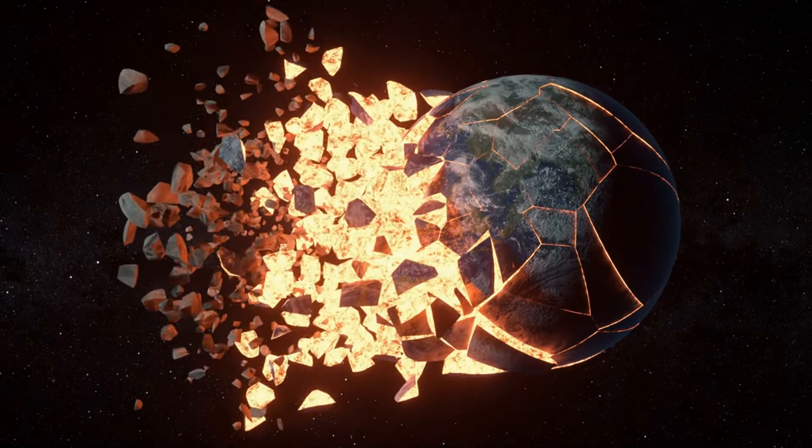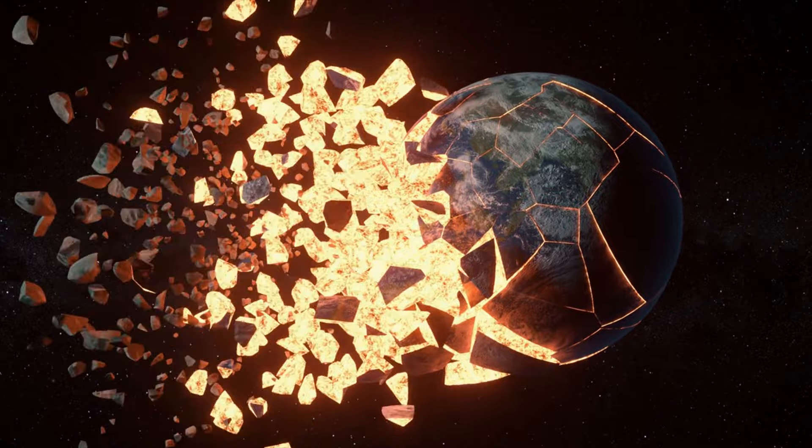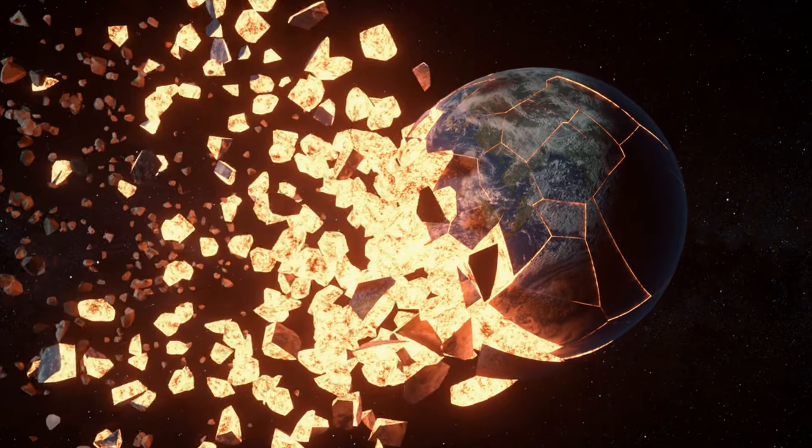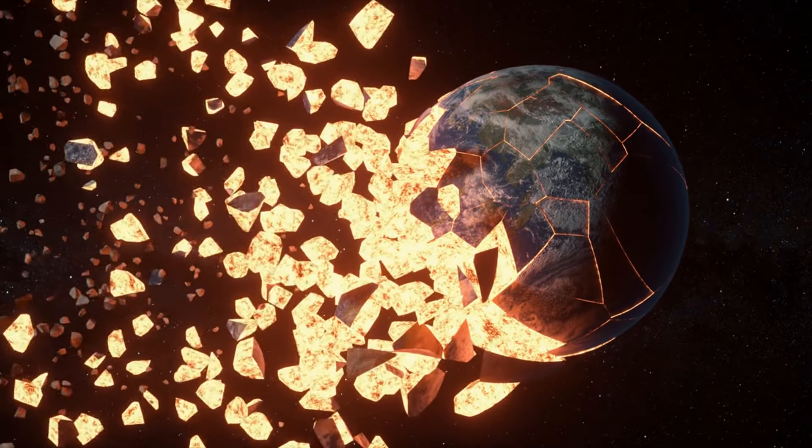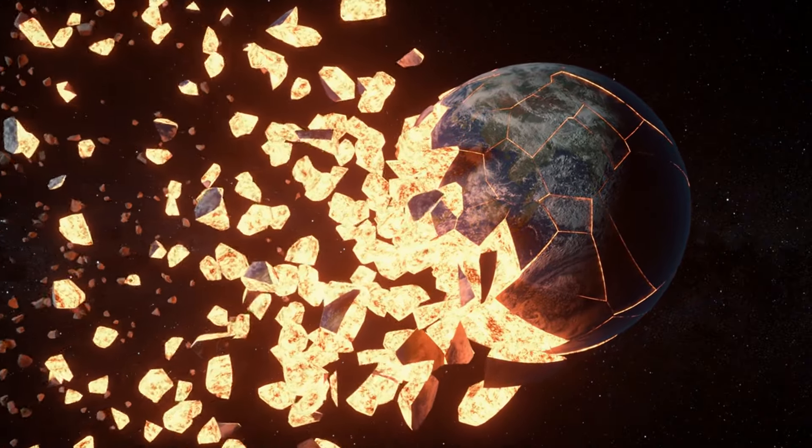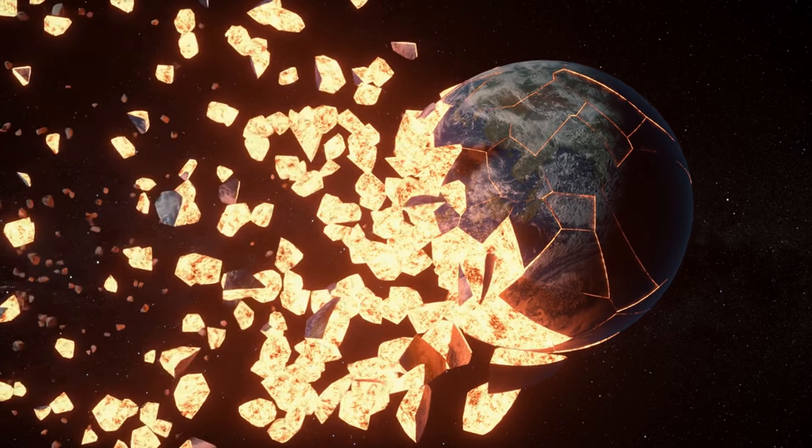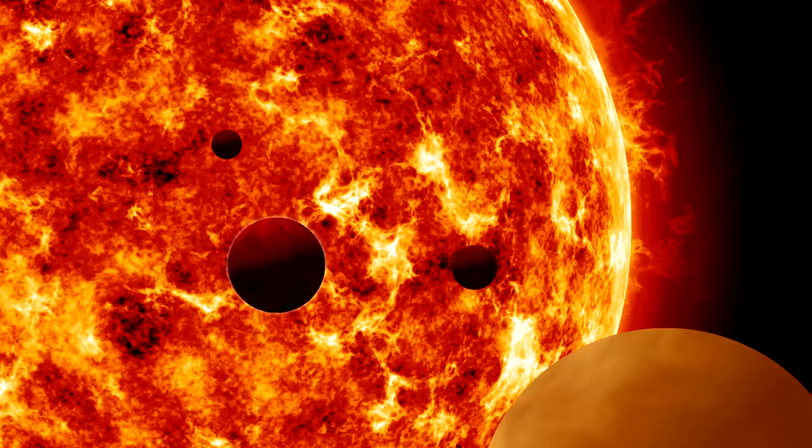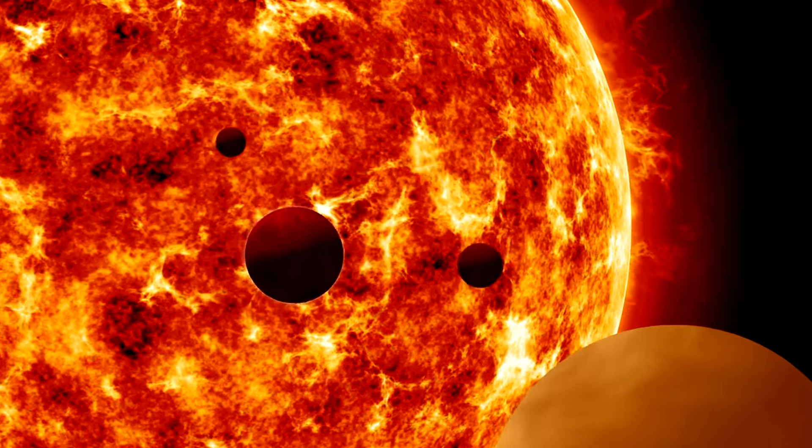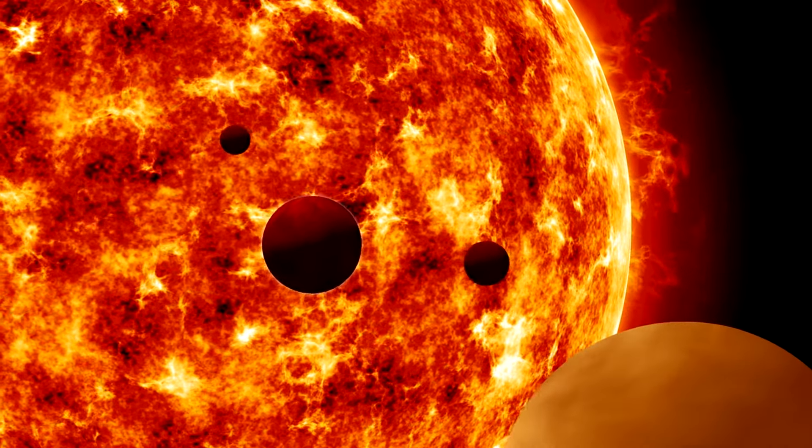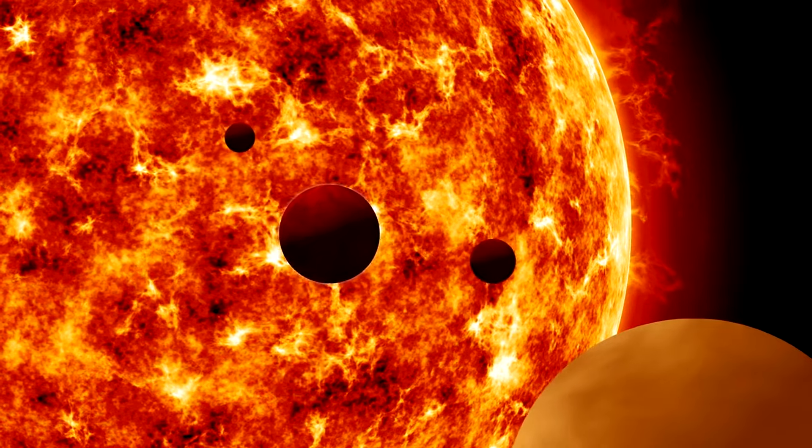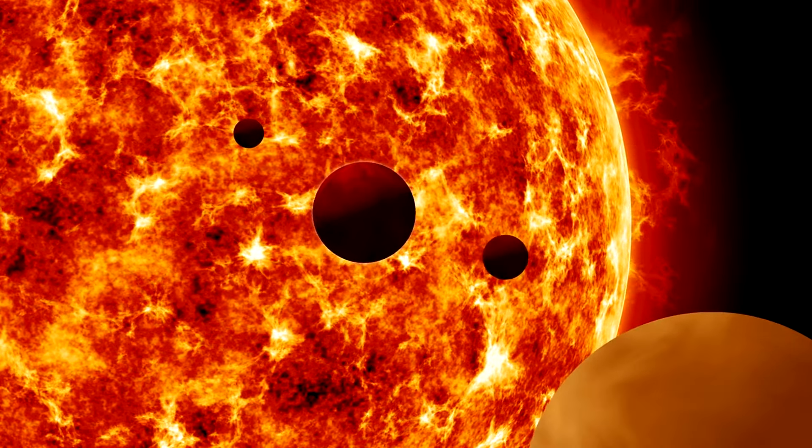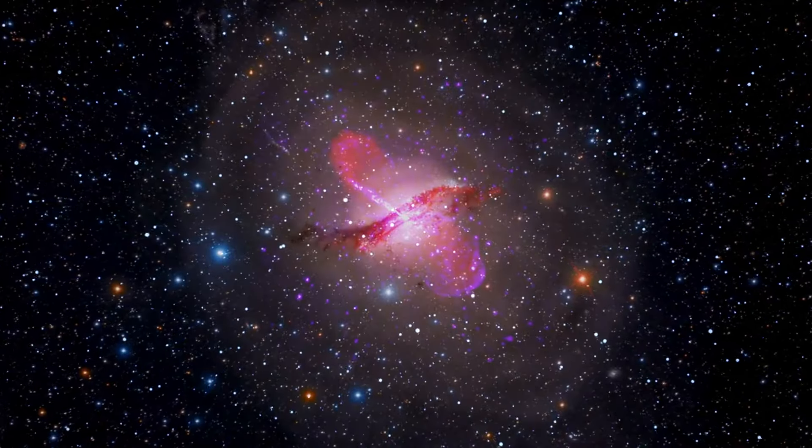Fact number 23. The Roche limit is the minimum distance at which a celestial body, like a moon, can exist without being torn apart by tidal forces from a larger body, such as a planet. Understanding the Roche limit is crucial for studying the dynamics of celestial bodies in orbit.